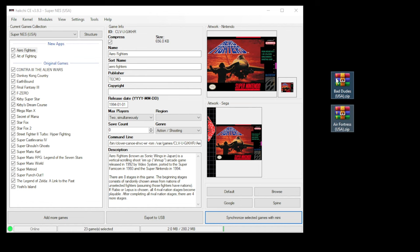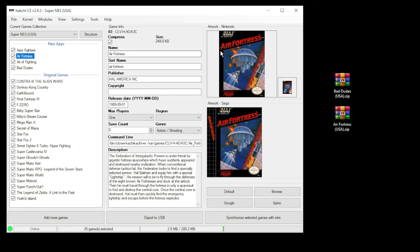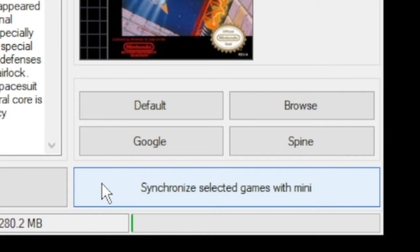To add our games, we do the same thing. Just drag them into the system. Once we take a look at our NES games, once again, we have the box art automatically added, and a description. Don't forget to hit the Synchronize Selected Games with Mini button every time you add new games into HackG.